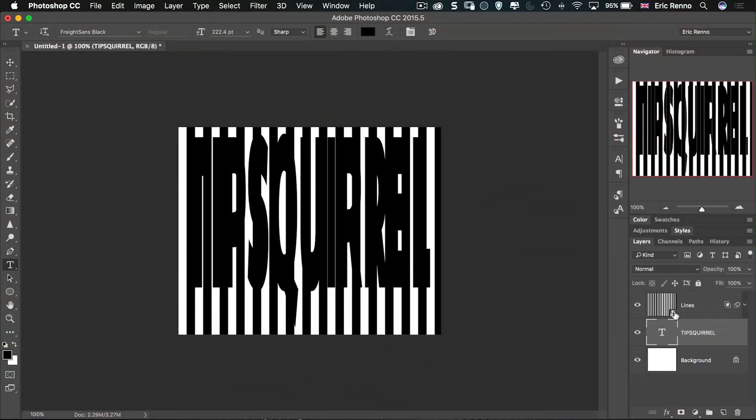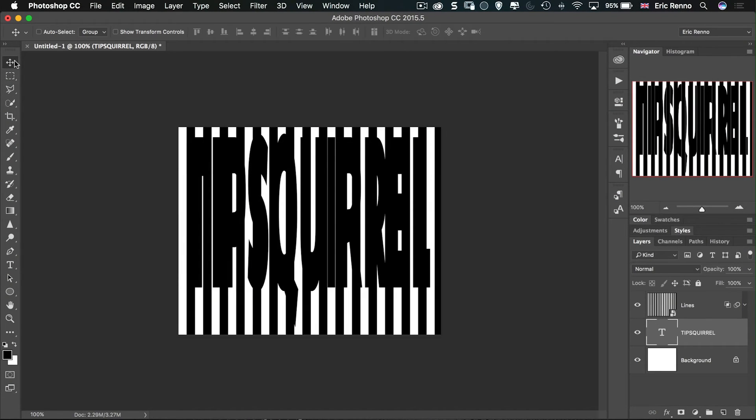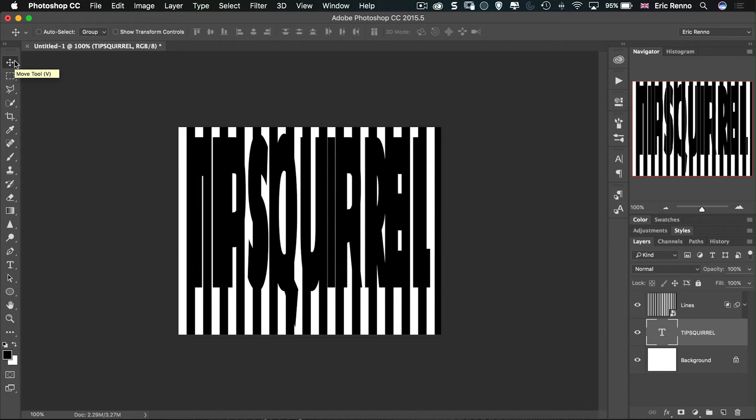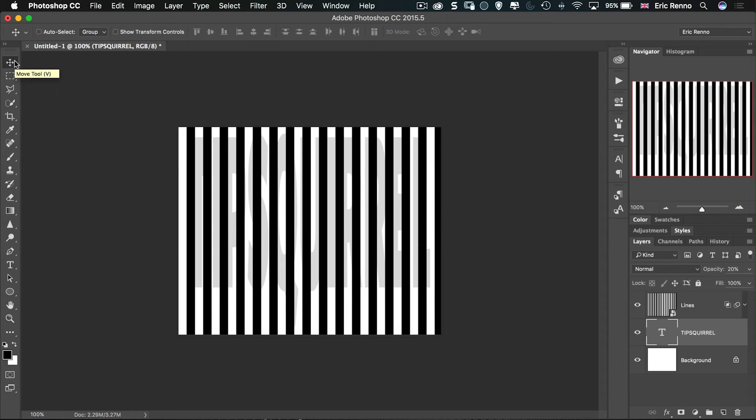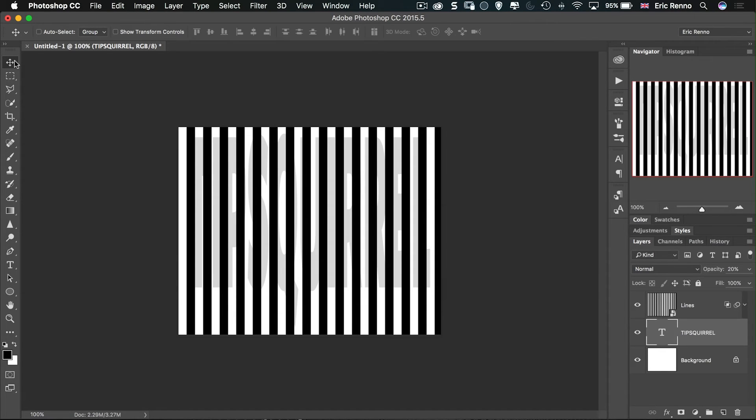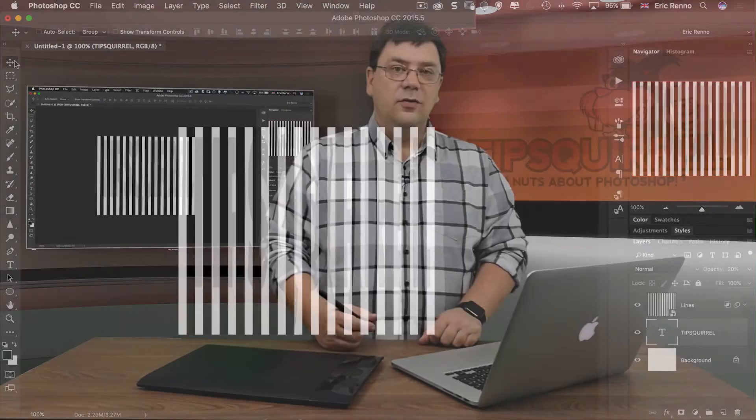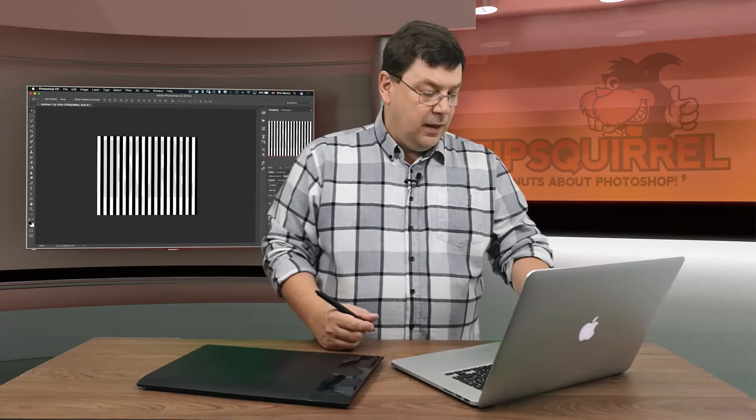So with that layer still selected I'm going to go to the move tool and then I'm going to reduce the opacity of that layer by using the number keys. So I'm going to choose two and it changes it to twenty percent. And actually that's going to be about right I think. I can try it by shaking my head. Doesn't work too bad.